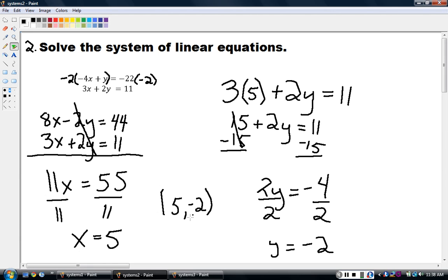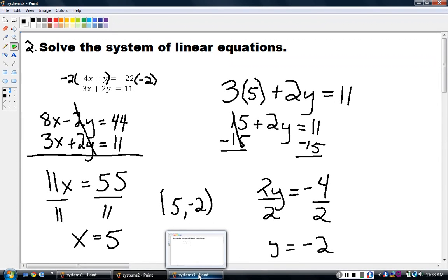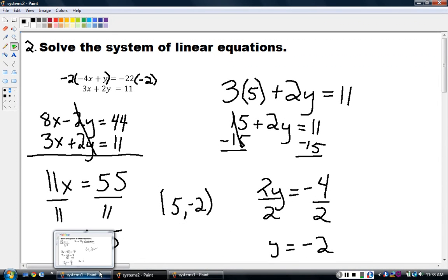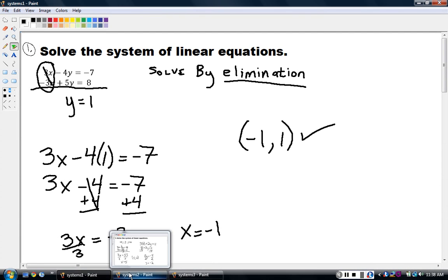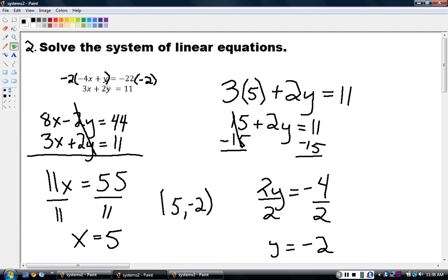One more example to go — they're getting gradually harder. In Example 1, I was already given the opposites — 3x and negative 3x — so I just added them together and they were gone. In Example 2, I didn't have opposites, so I had to create them by multiplying by negative 2 to get negative 2y and positive 2y. That was one extra step.